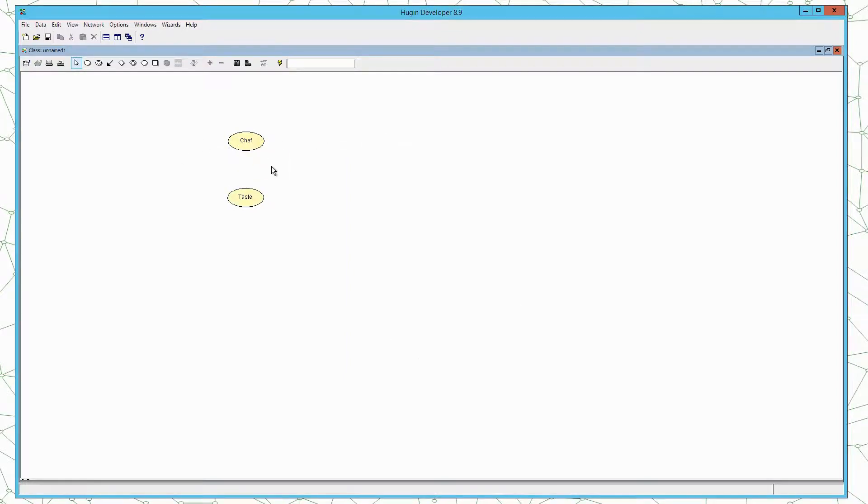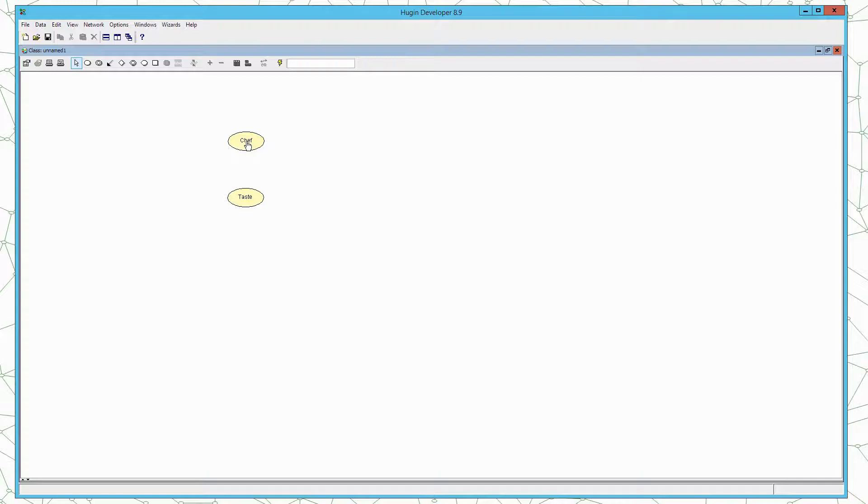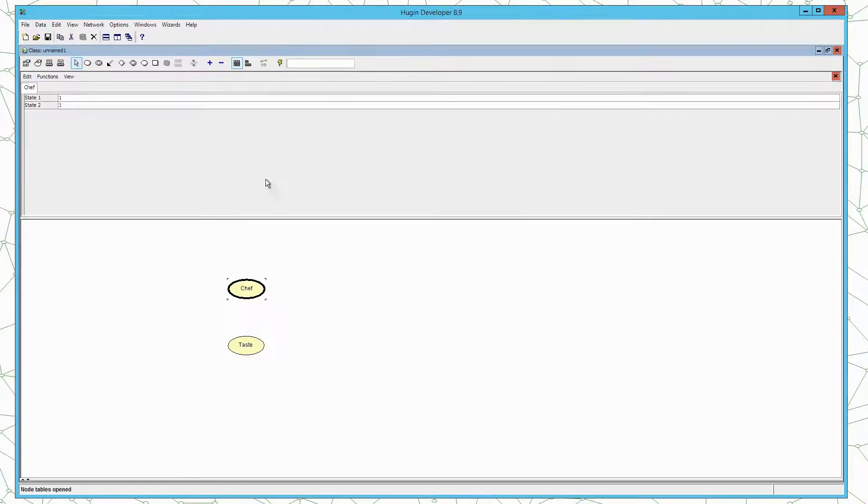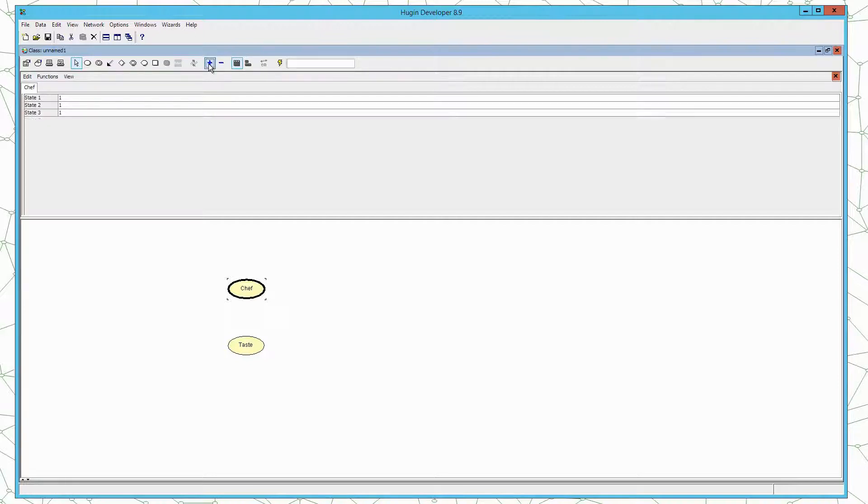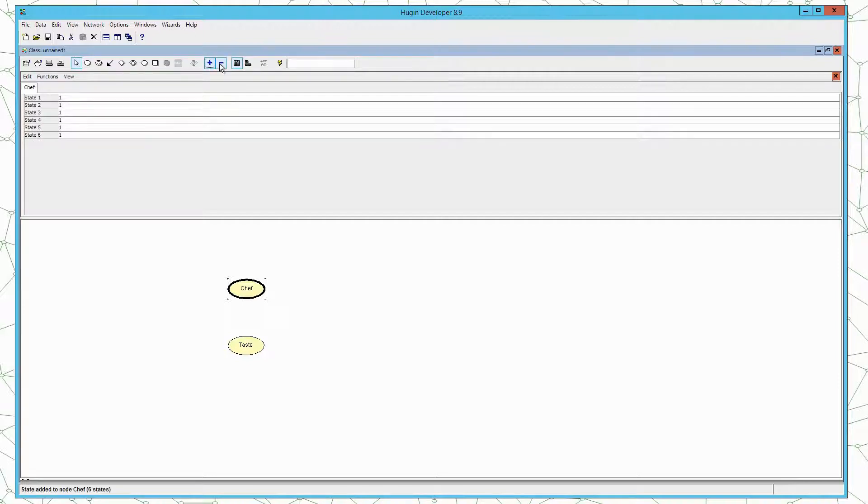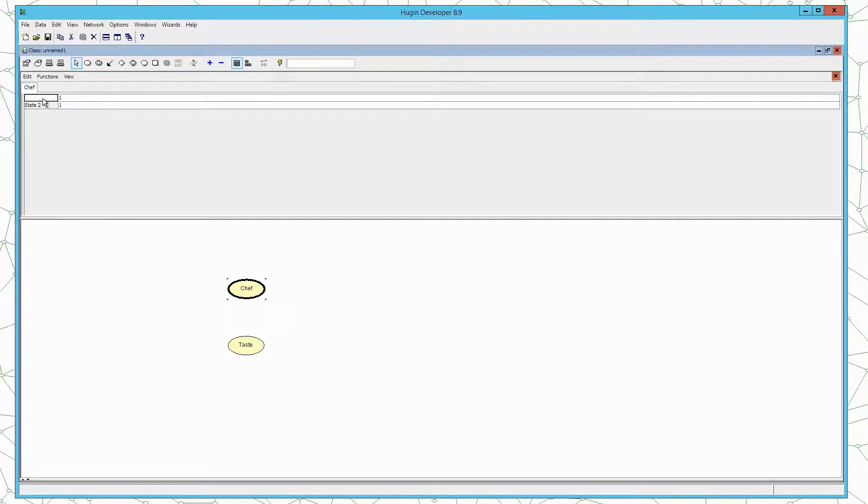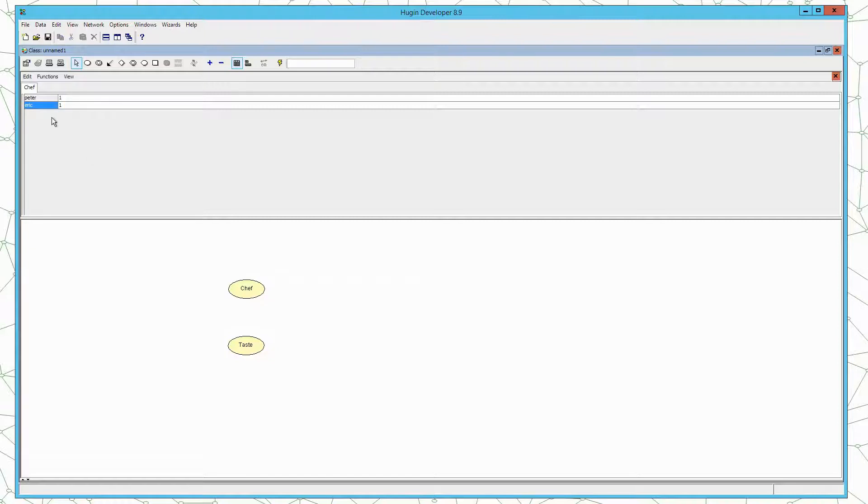But we also need to define the states which we can do either in node properties, but we can also do it directly in the table of the node. To do that we select the node, right click and say open tables. And you can see by default the node has two states. If we want more states we press plus. If we want less we press minus. We have the two chefs which are Peter and Eric, and they are the only two chefs at Restaurant Bayes. So these are the states we need for the chef variable.